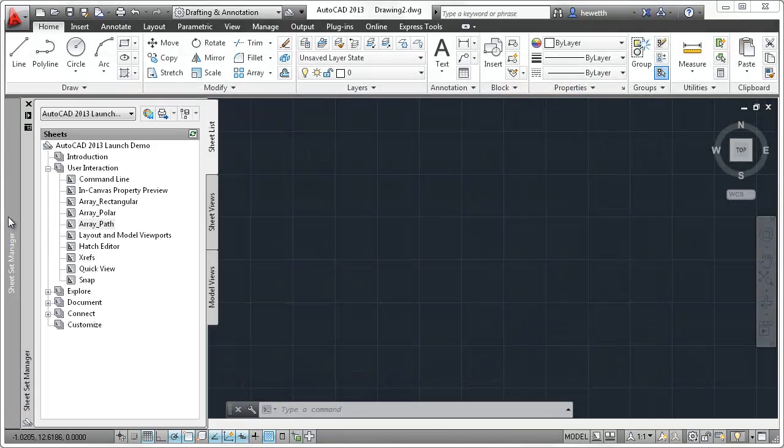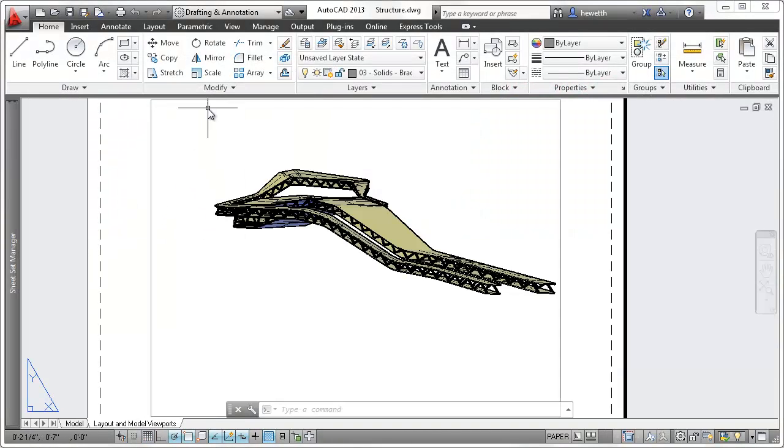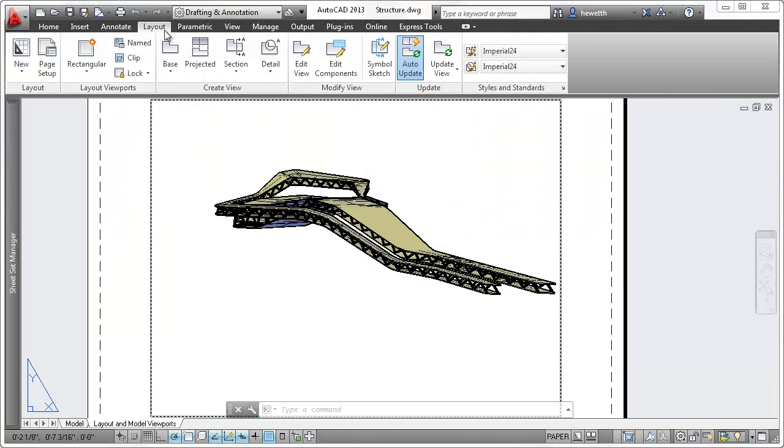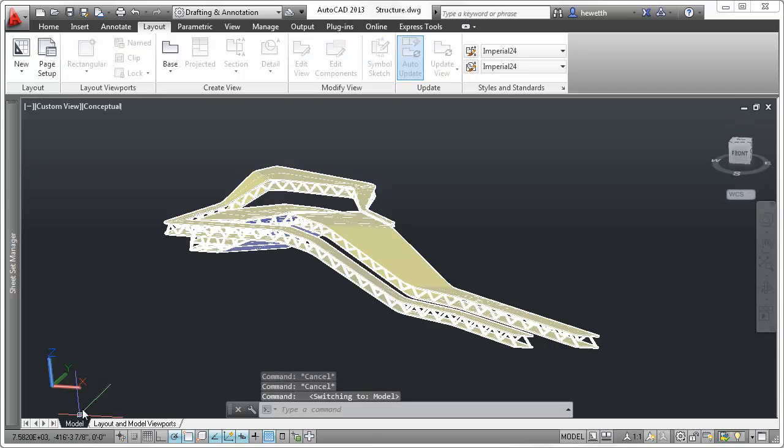The Viewports panel on the ribbon is renamed to be specific to Layout Viewports or Model Viewports. Layout Viewports are accessible from the new Layout ribbon tab and are relevant when creating viewports on a paper space layout.